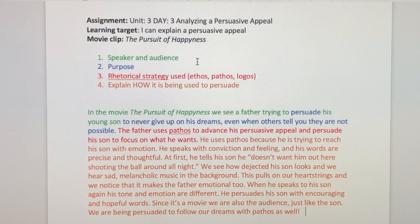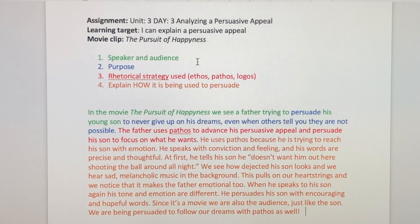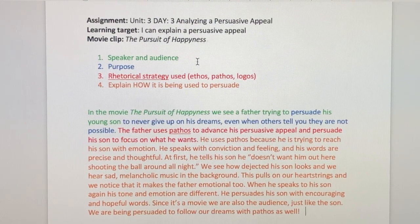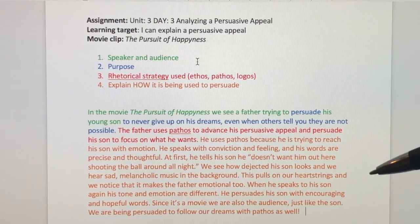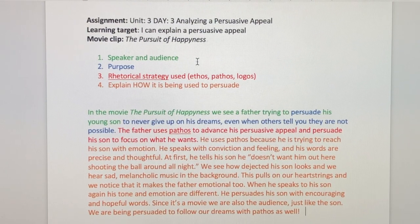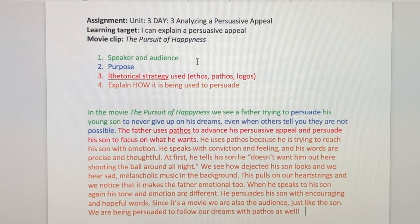When he speaks to his son again, his tone and emotion are different. He persuades his son with encouraging and hopeful words. Since it's a movie, we are also the audience, just like the son. We are being persuaded to follow our dreams with pathos as well. You can use a quote from the movie or an insight — something you notice about the movie — as evidence, and talk about how that supports a persuasive strategy and how it advances a persuasive appeal.